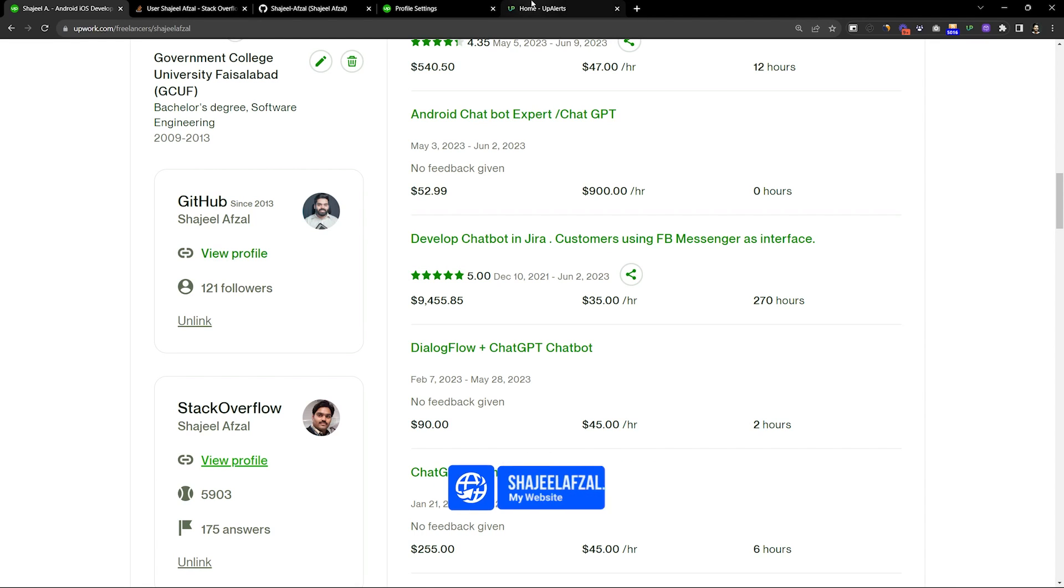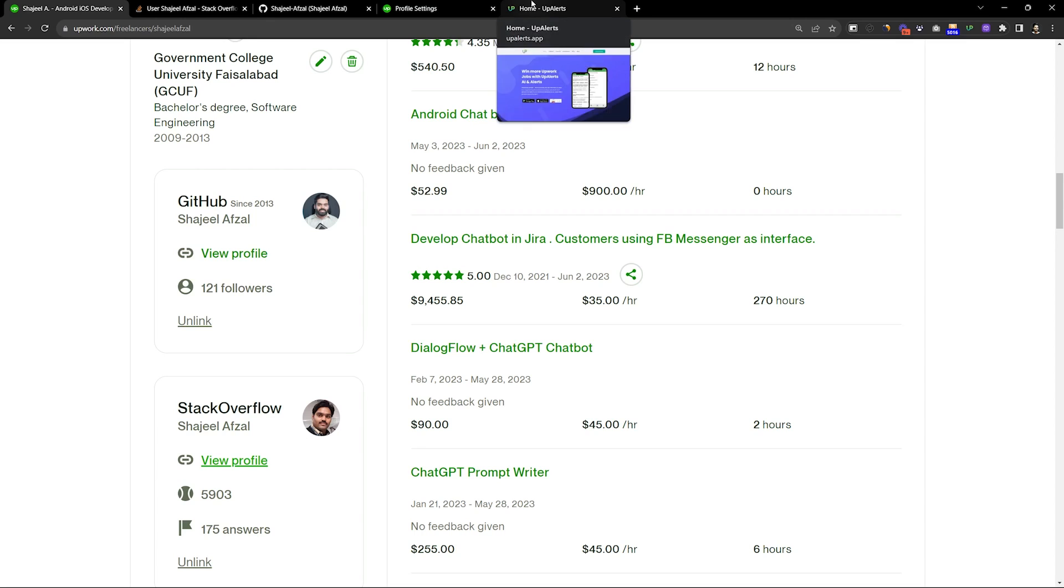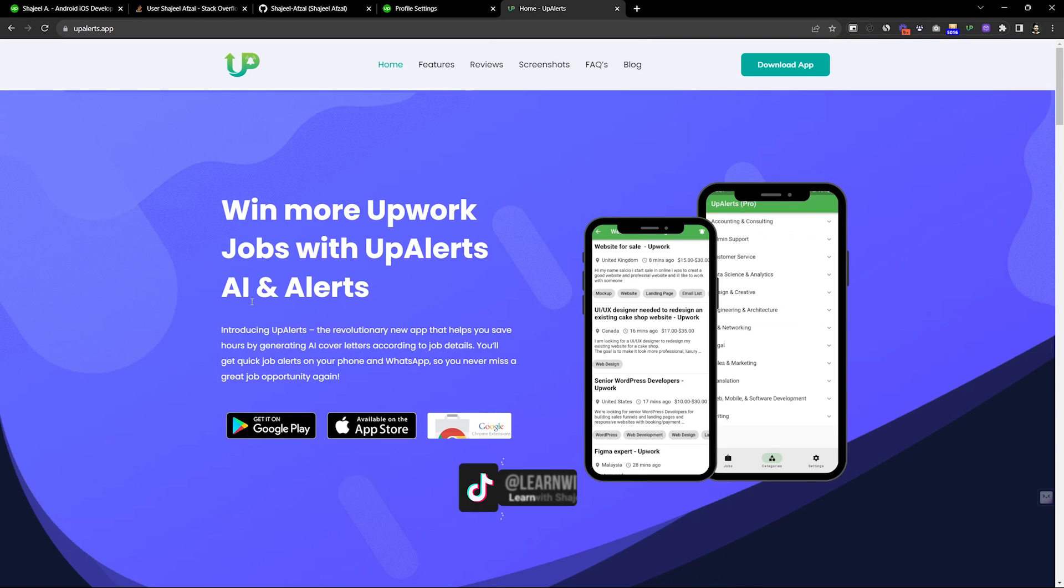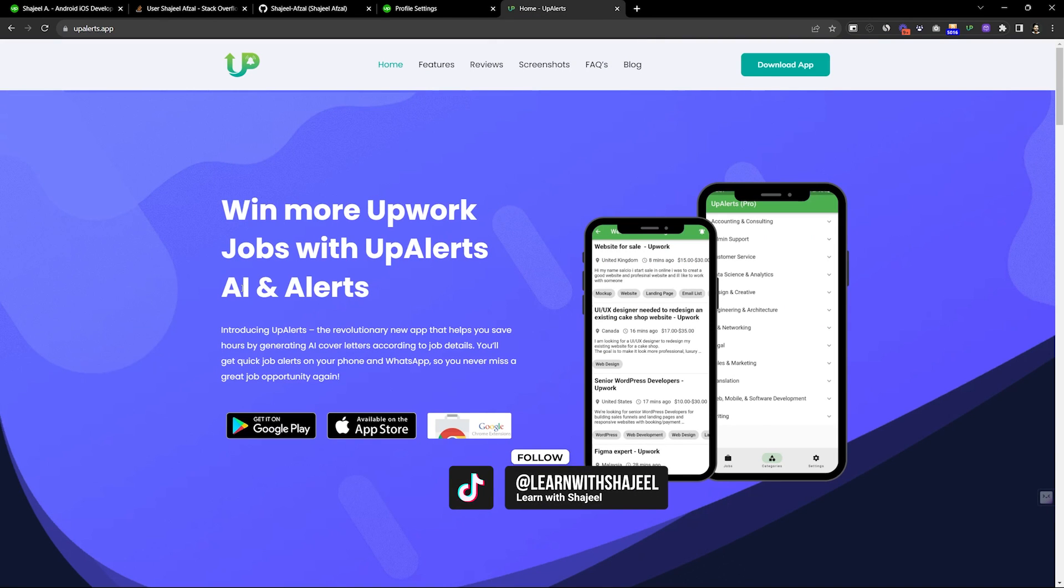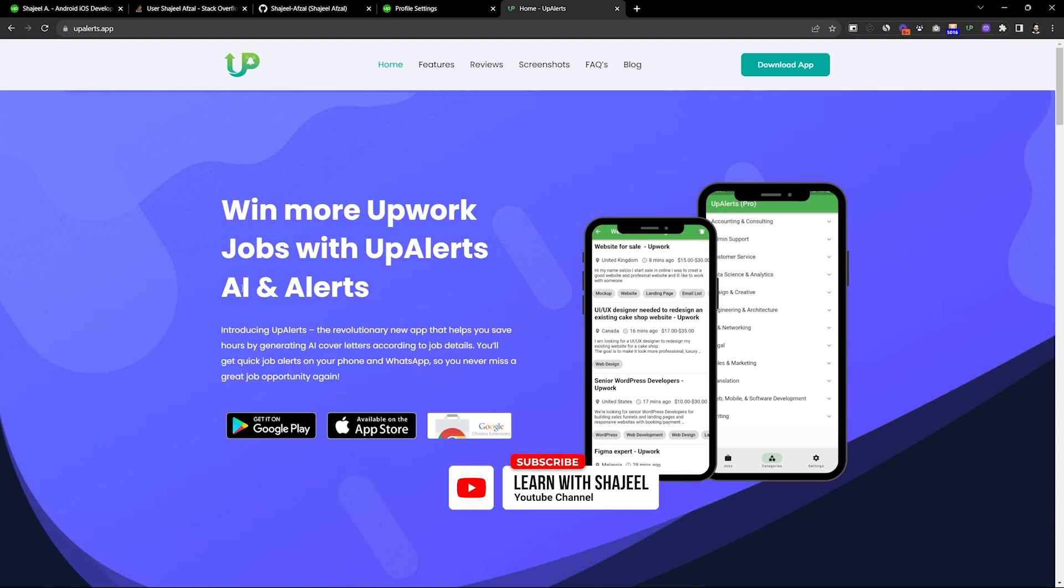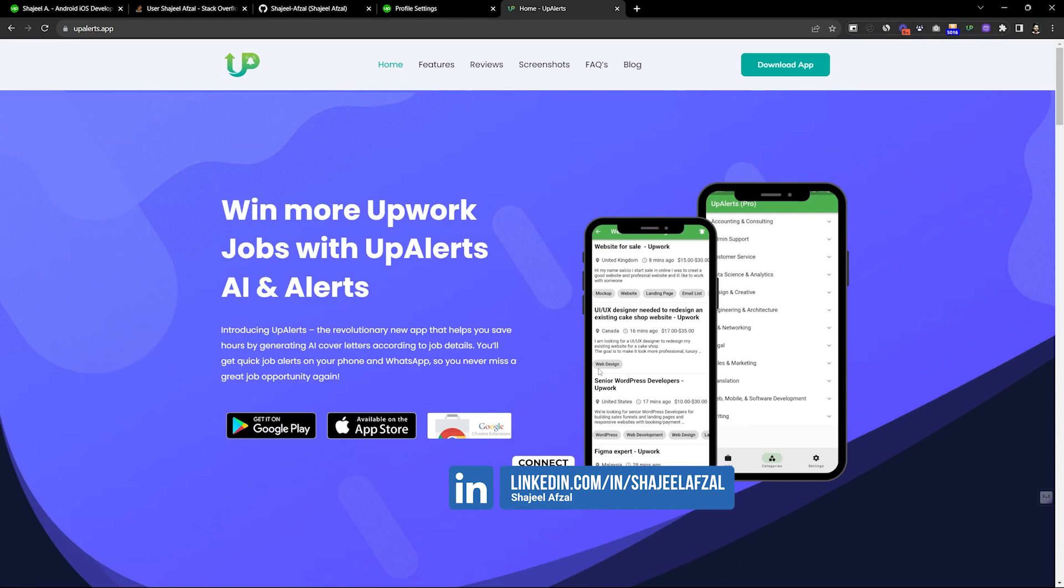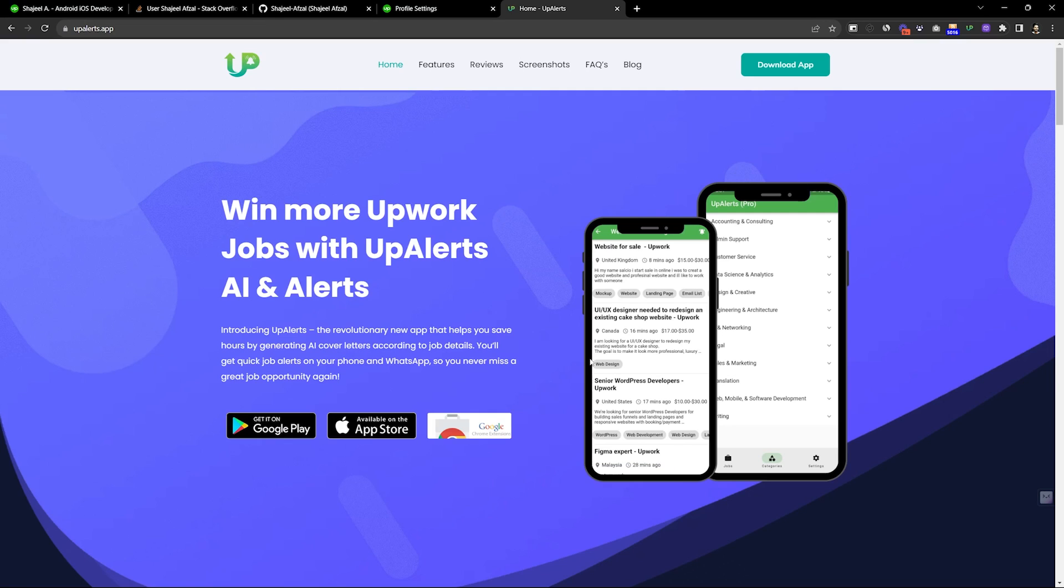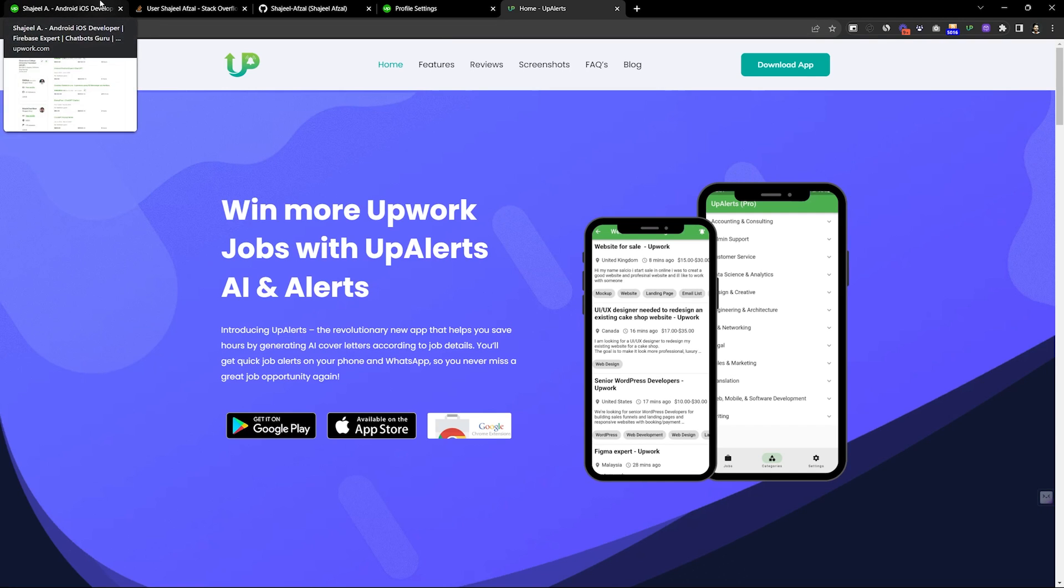This video is sponsored by Appalerts. Appalerts is a proposal writing tool and a job notification tool. If you want to get notifications for jobs, you can download this application. With Appalerts, by clicking one button, you will have a good cover letter and it will increase your conversion chances.